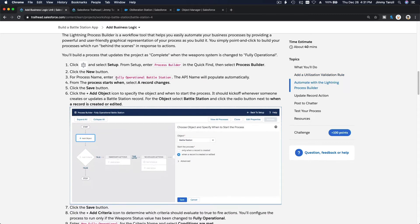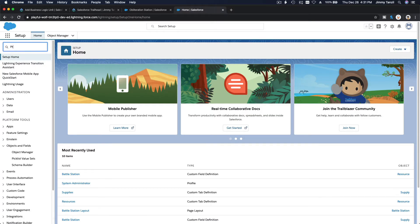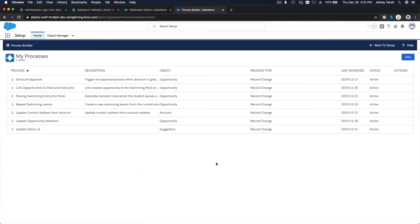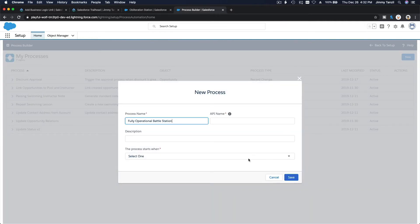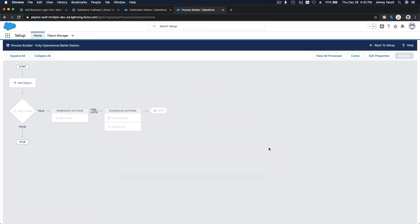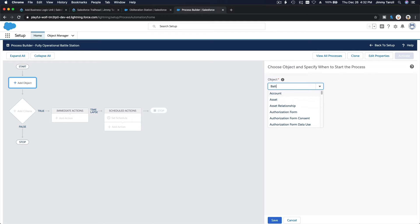Now we're going to make a new process: 'Fully Operational Battle Station.' Copy that name, go to Setup, go to Process Builder, and hit New. Paste 'Fully Operational Battle Station.' The process starts when a record changes — save that.